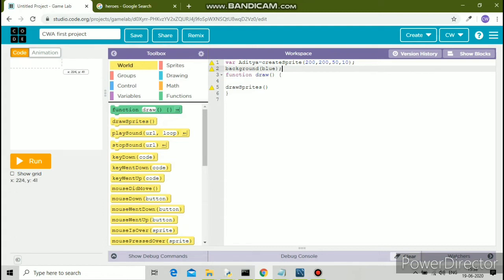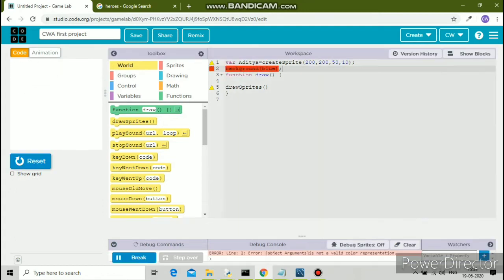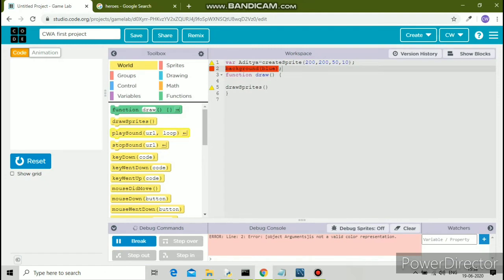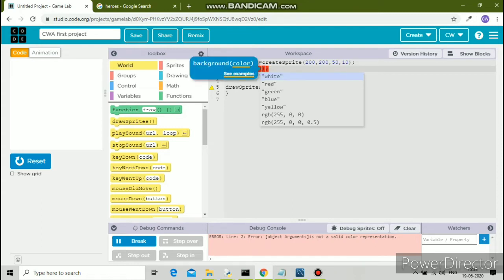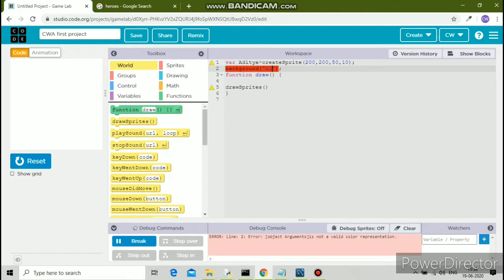One more thing: you need to have a semicolon at the end of each line. At the end of createSprite and the closing round bracket, I have put a semicolon. The same way in the second line, I have done that as well.